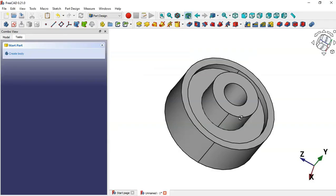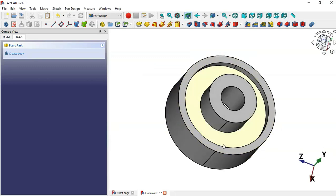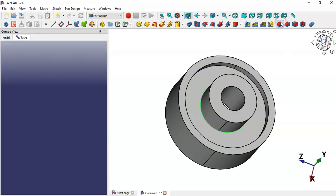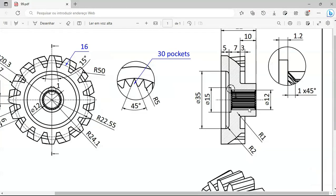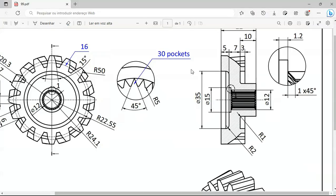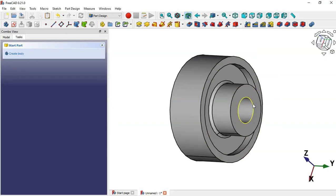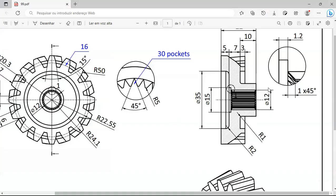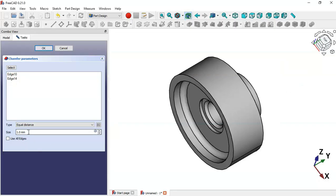Rotate the model and select this edge, then select the Fillet tool. The radius of this fillet is 1 — click OK. Now we'll create the chamfer operation on these edges. Select this edge, hold Control and select the Chamfer tool. The size of this chamfer is 1, so set 1 and click OK.